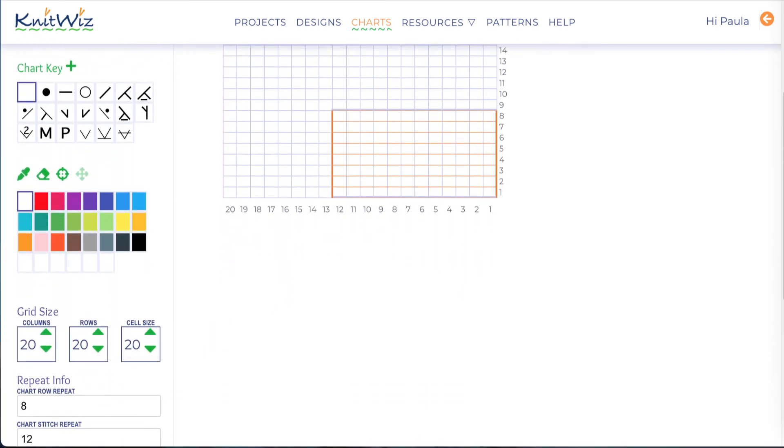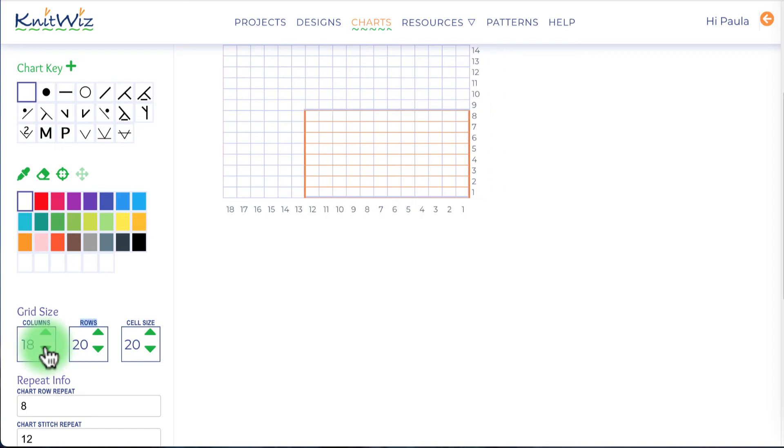Since I don't need extra columns or rows, I'll change those numbers now.